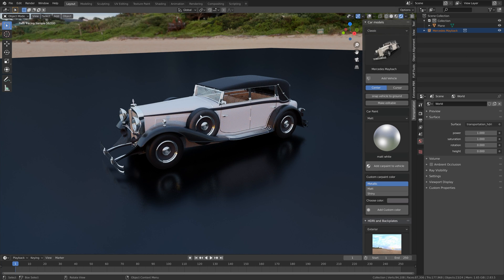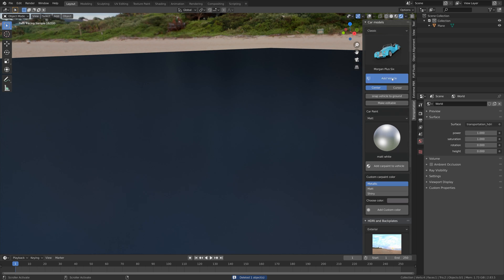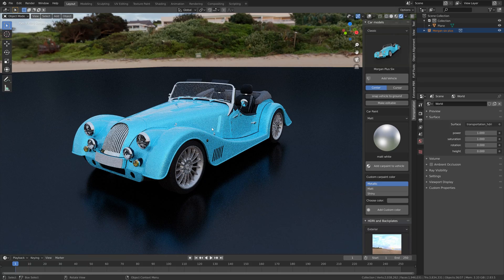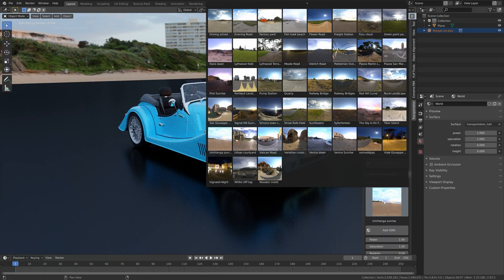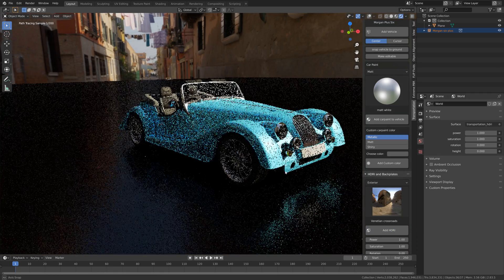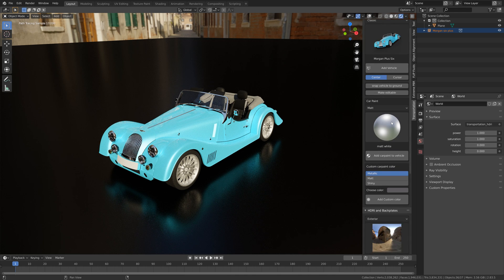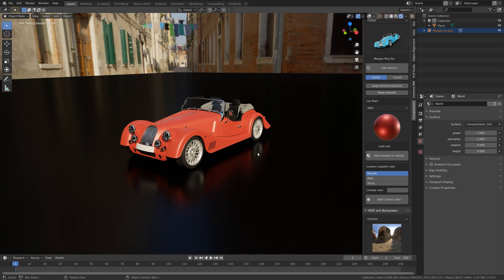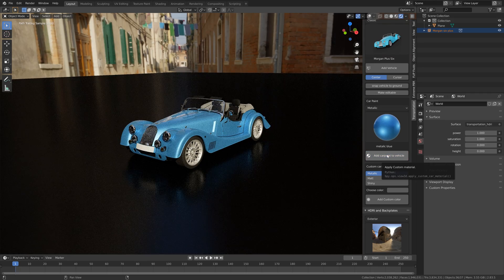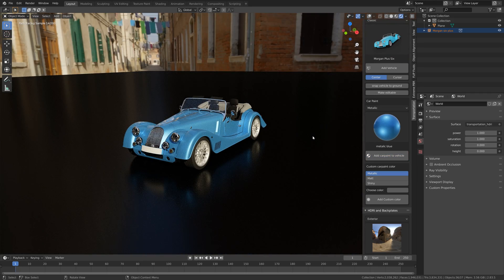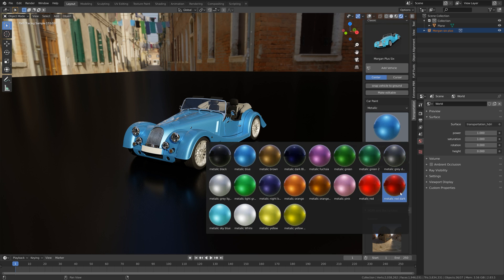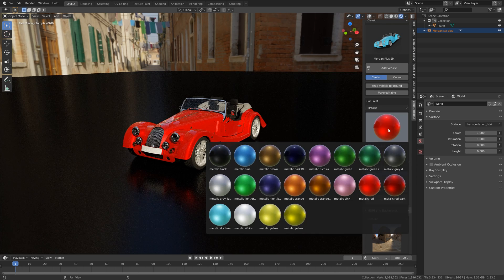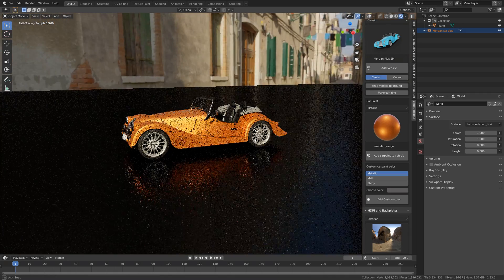Let's delete this car and try the Morgan Plus Six. It has a sort of strange default color so you probably want to change the car paint when you add it, and maybe even change the HDRI. I think it looks great in some colors — I'm not a huge fan of the design but the model is pretty good. Once again you can try out the different colors.